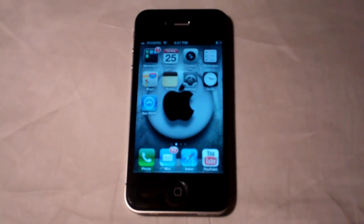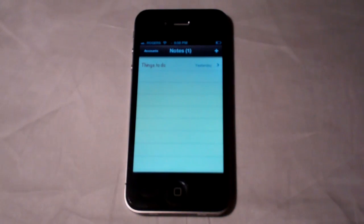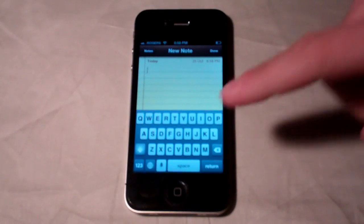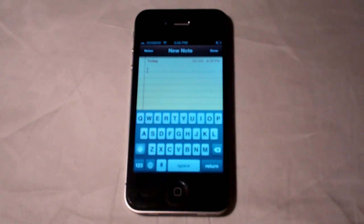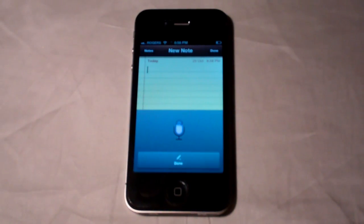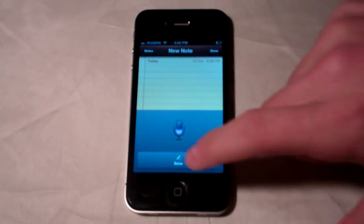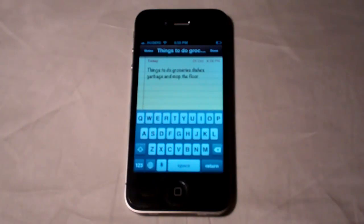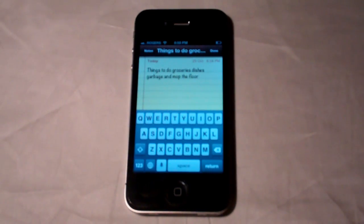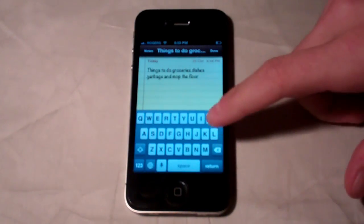Another one of my favorite features with Siri is notes — Siri is actually able to write what you're saying. At the bottom of the keyboard there's a little microphone tab, and if you press that it's going to write what you say. I said "Things to do: groceries, dishes, garbage, and mop the floor" and it wrote everything. There are some tricks you need to understand — you need to know how to make spaces, paragraphs, add question marks, and so on.